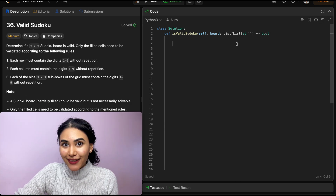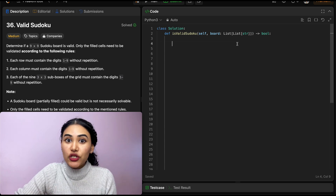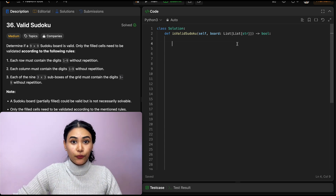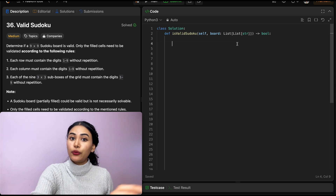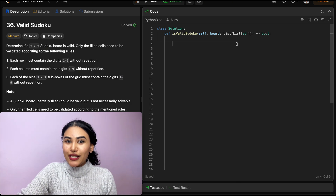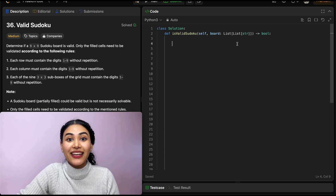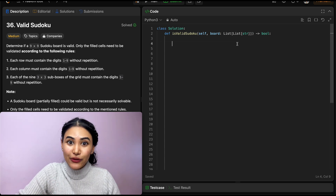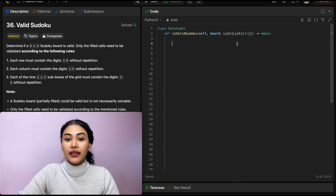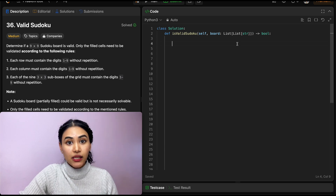So how are we going to solve this? This question is actually pretty straightforward — we just want to make sure we have unique values across every single row, down every column, and through every single box. What data structure is good at maintaining unique values? That's going to be a set. So we're going to be initializing a set for every row, column, and sub-box.